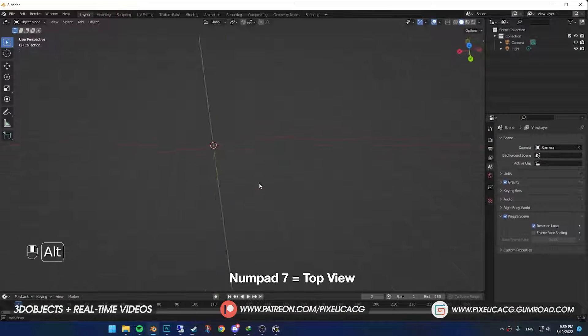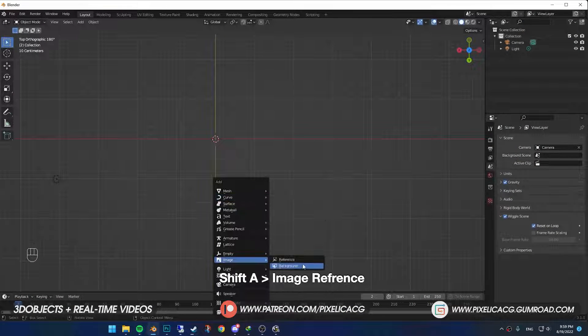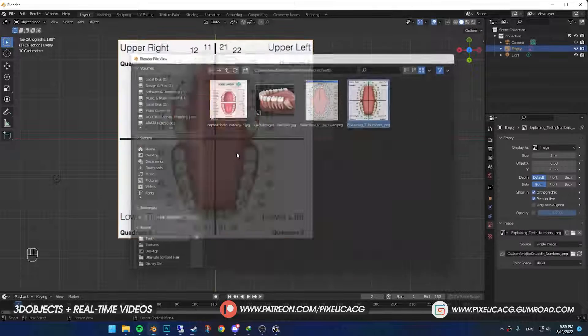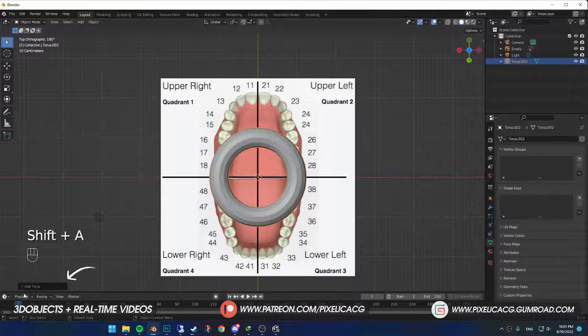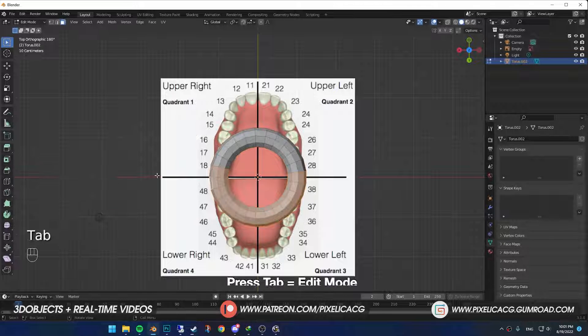In Blender, go to Top View, Shift A and add an image reference. Select the image you just downloaded. Shift A again and add a torus this time. Click on the option in the bottom left and lower the segment number so it would be easier to handle.